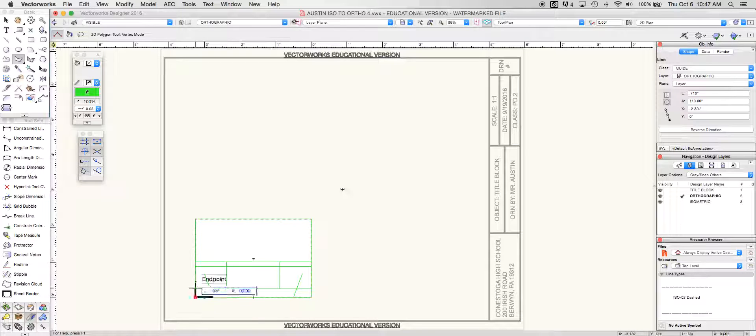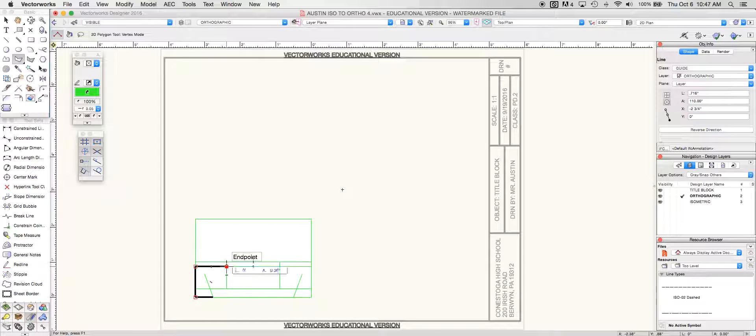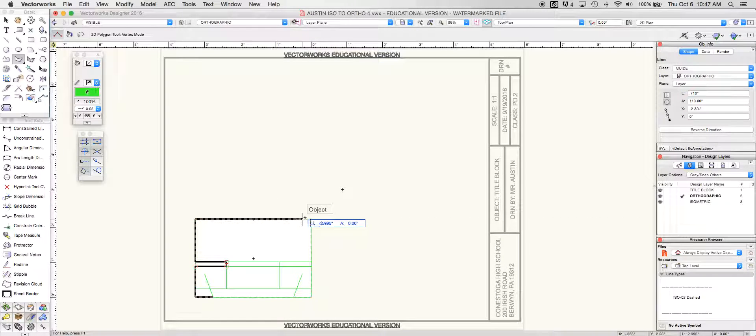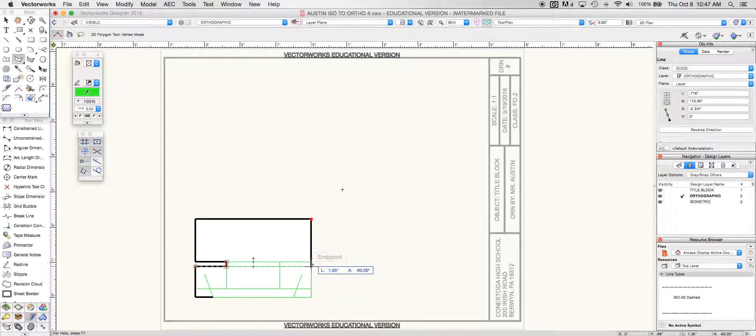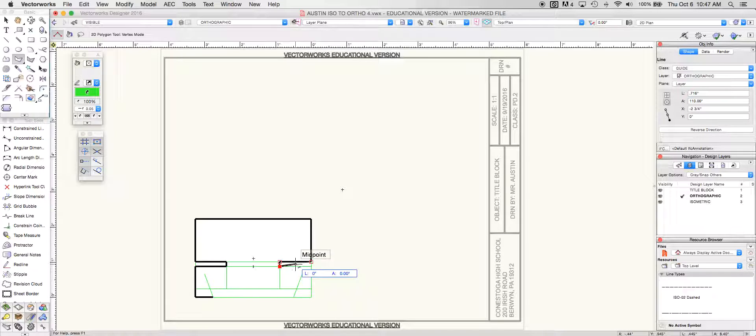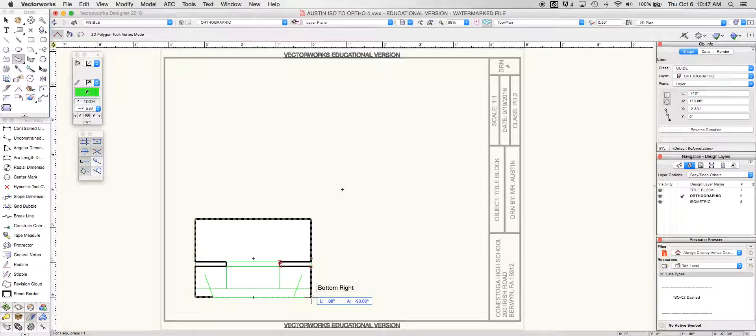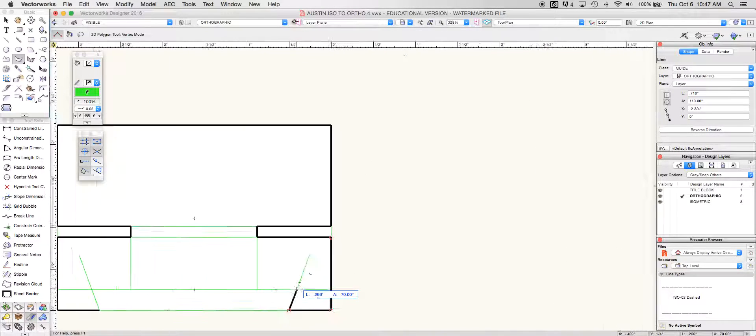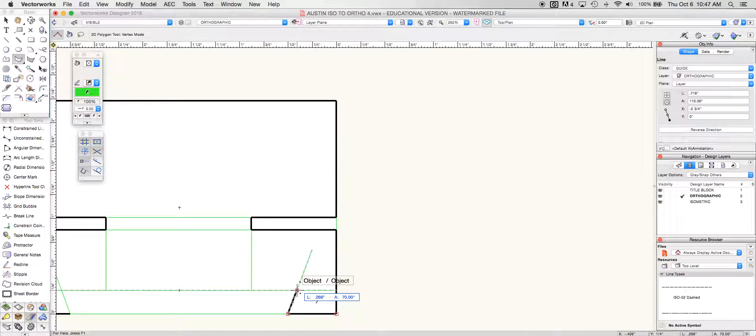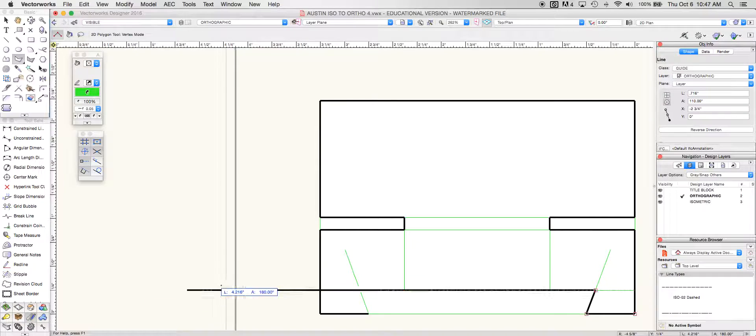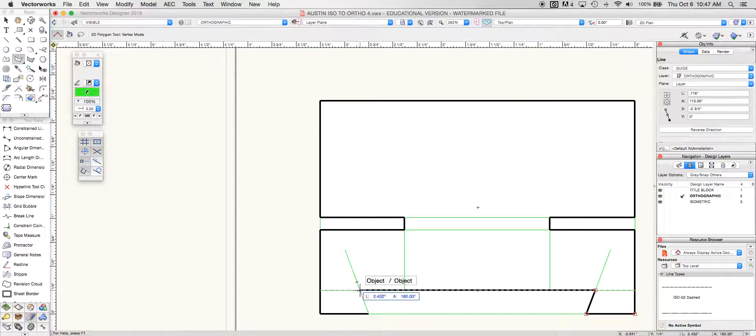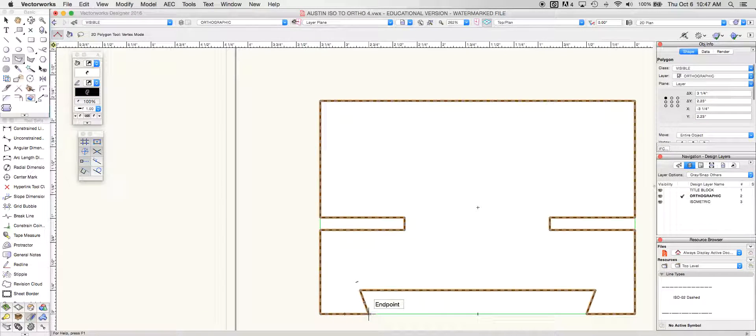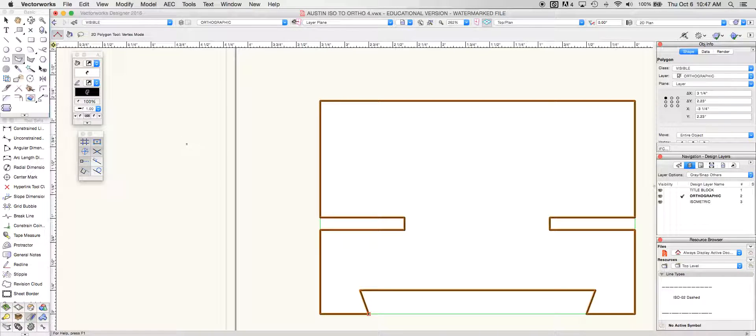I'm going to grab my 2D polygon tool. I'm going to grab my visible class. And now in my visible class I'm going to trace the outside of this object. And once I have this traced, I'm going to put in my hidden lines and my center lines.